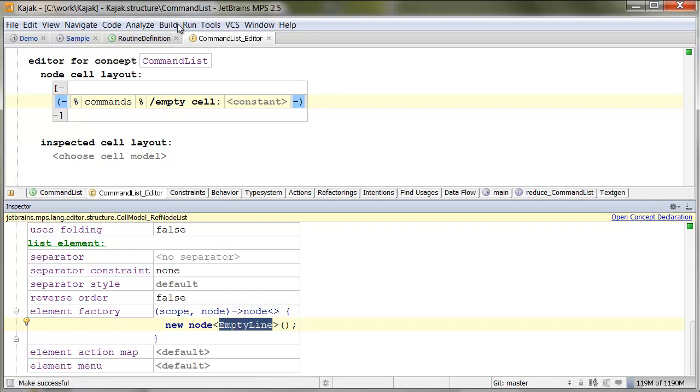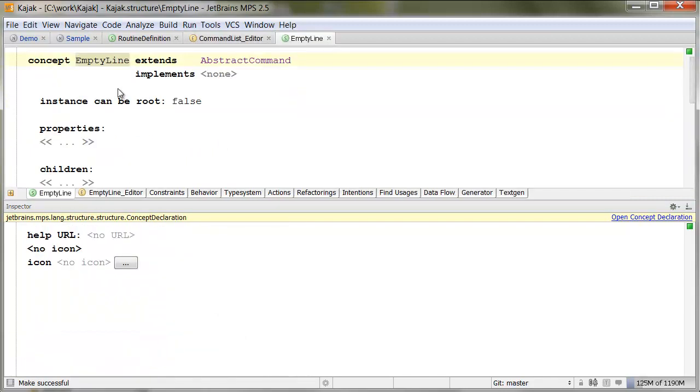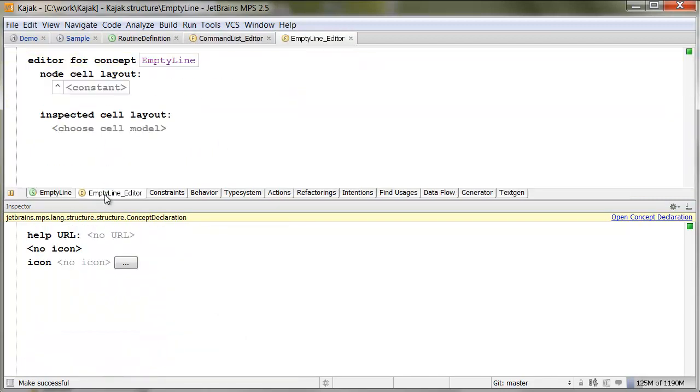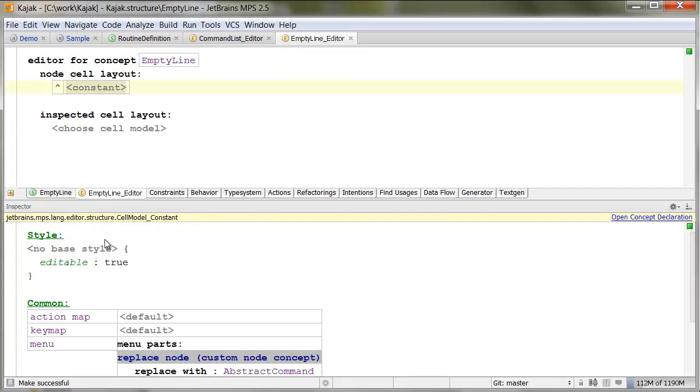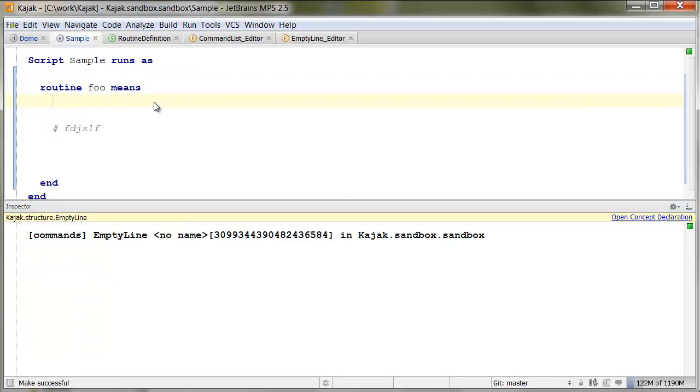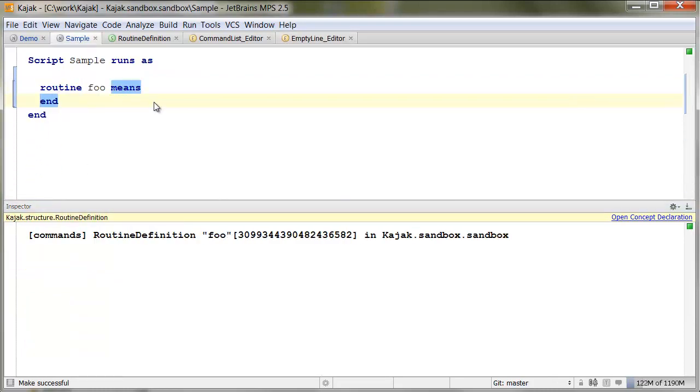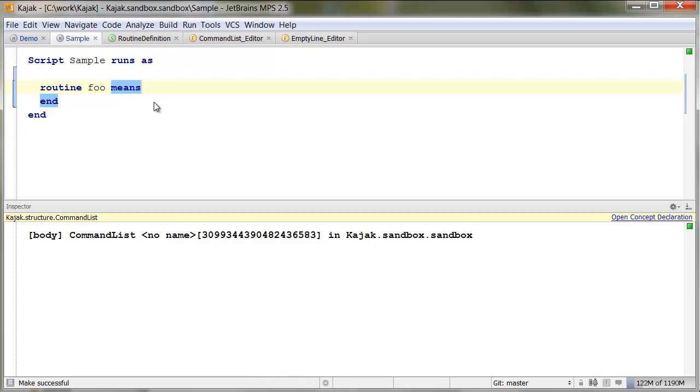And then, since you are allowed to type in empty line, because empty line is editable, the constant is editable, then you can change the empty line into anything you like. Well, another useful thing is, that you can start typing immediately, at the end of the open brace, or whatever you choose for an open brace.